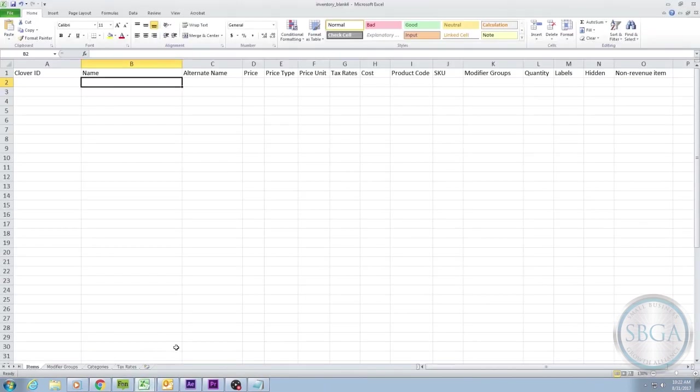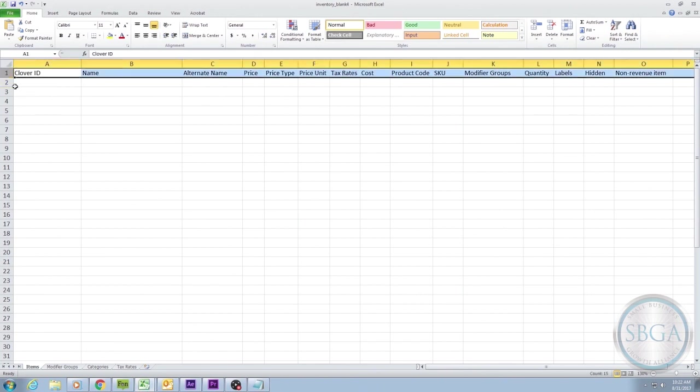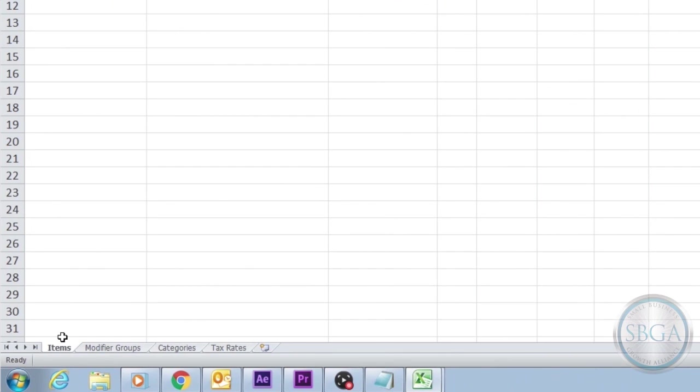Once the spreadsheet is open, you should notice more than a dozen headers at the top of each column, starting with Clover ID on the left and ending with Non-Revenue Item on the right. You may also notice the four tab options at the bottom: Items, Modifier Groups, Categories, and Tax Rates.